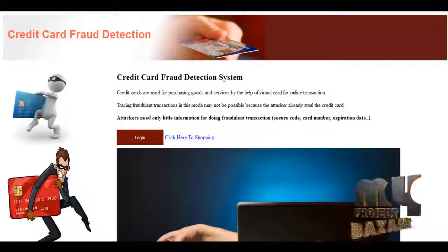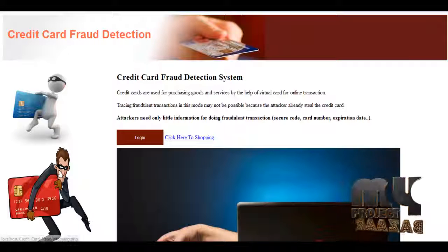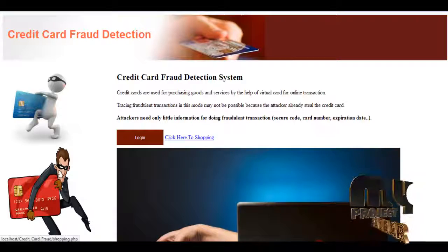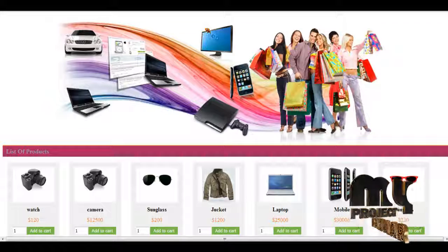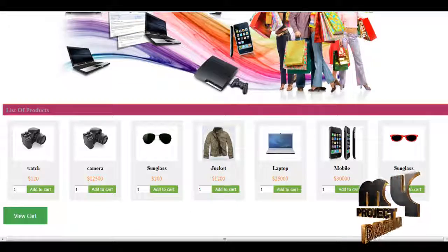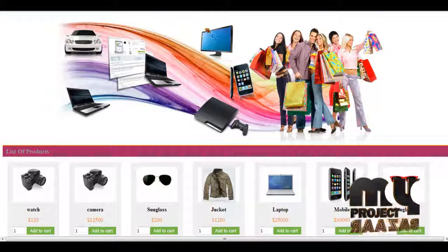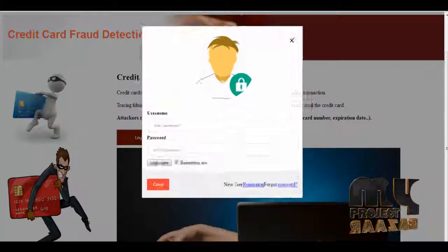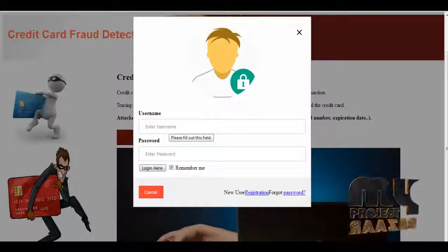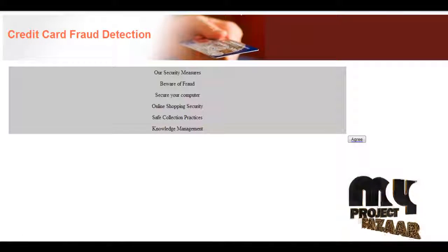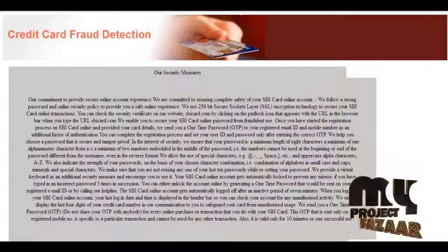Otherwise, if his data is unmatched with records, his activities will be flagged as fraud detection. This is our project demo. This is the index page of the project — a login button and a shopping link are available here. By clicking the shopping link, we can navigate to the shopping site where a number of products will be shown. By clicking the login button, existing users can login; otherwise new users need to register. The security policies will be shown.